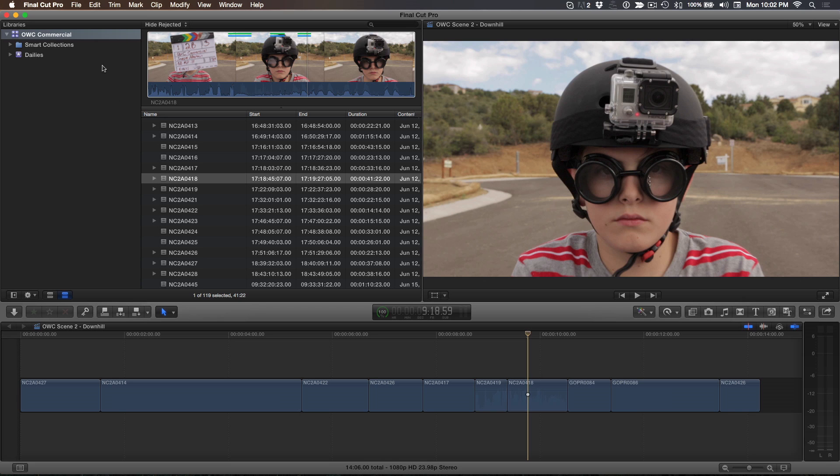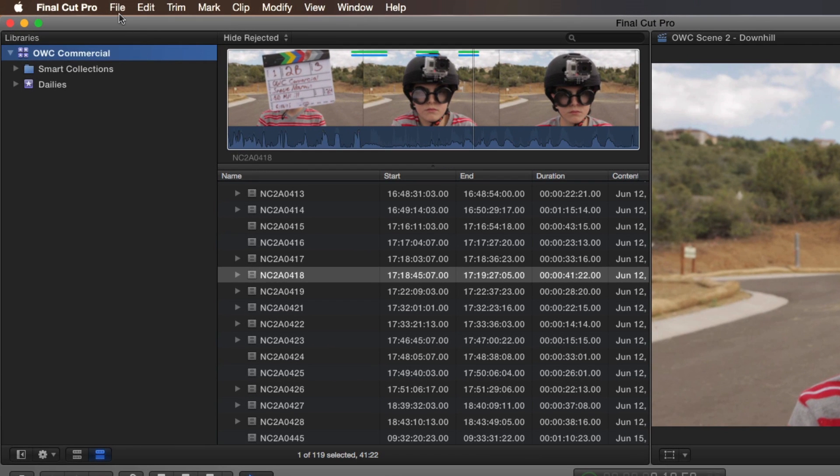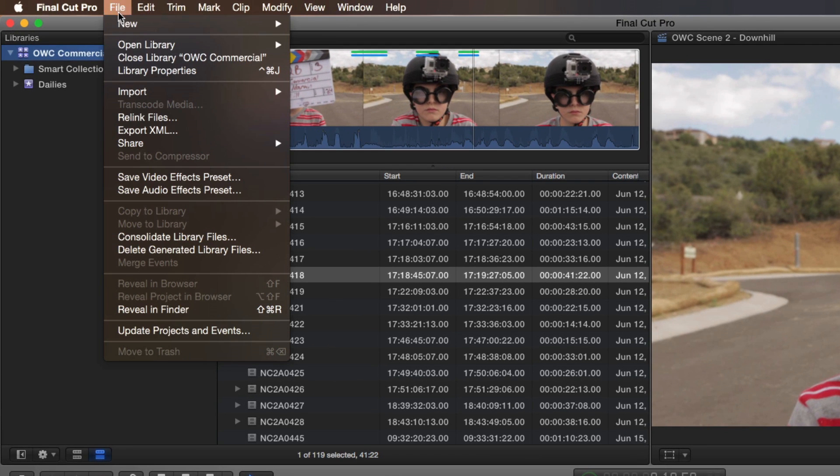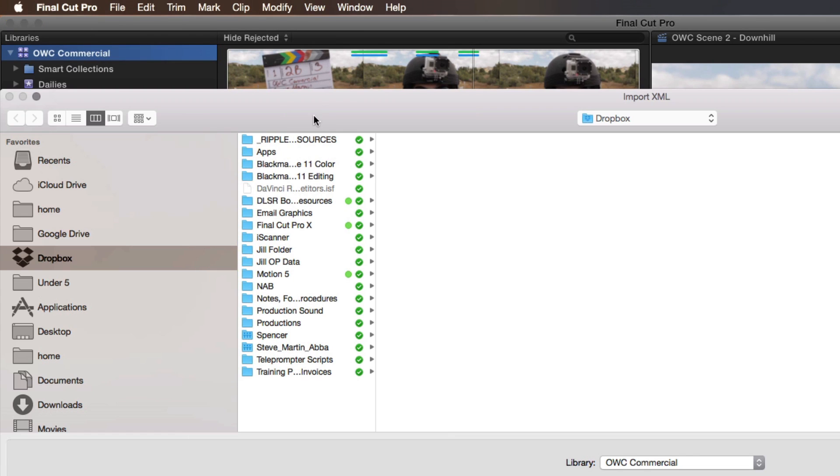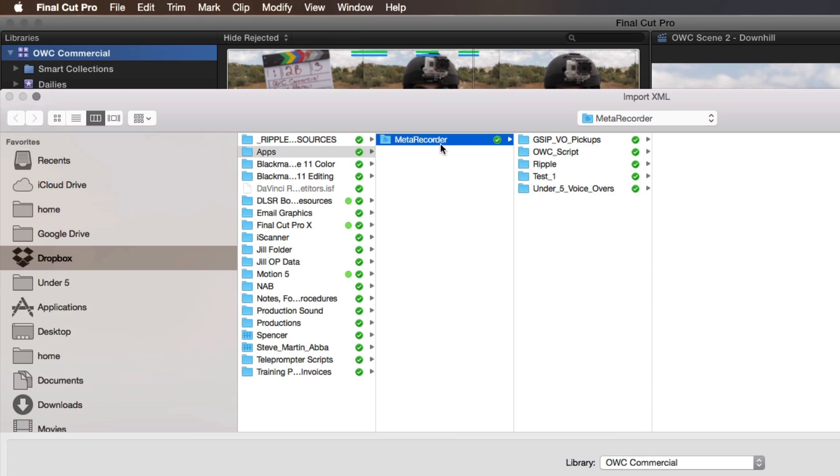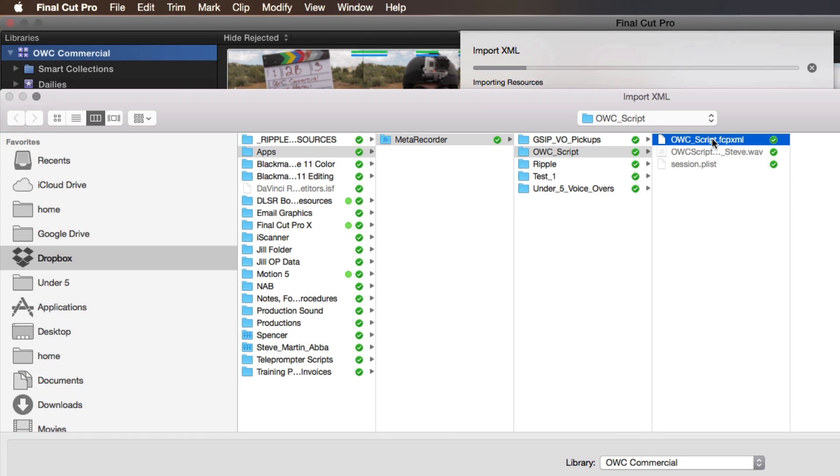Back in Final Cut Pro, select the library you want to import your audio into, then choose Import XML from the File menu. Navigate to your Dropbox folder, locate the Scene folder you created in the Meta Recorder app, then import the enclosed XML file.